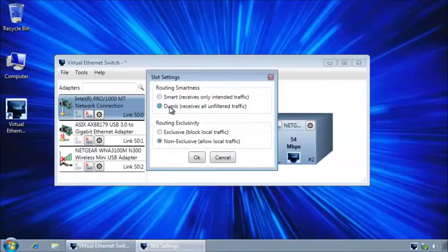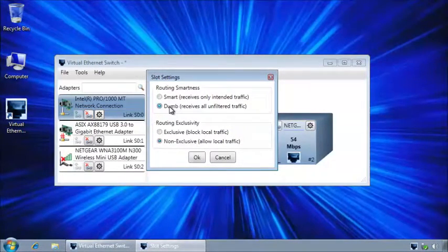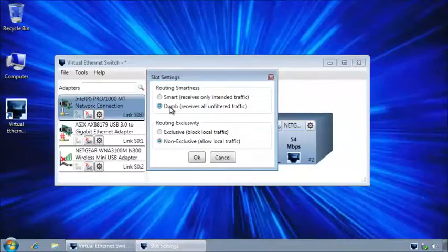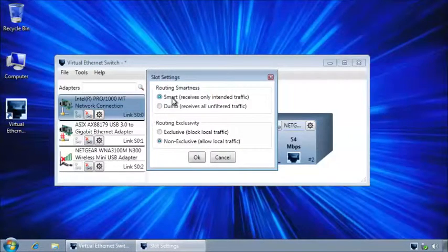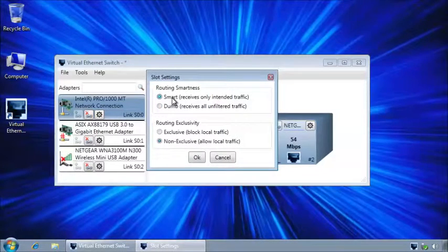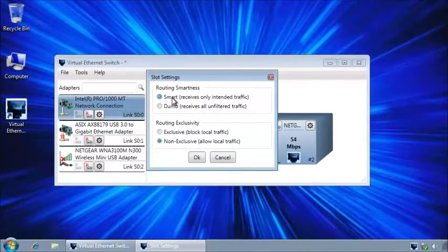This mode is usually used for network monitoring. In Smart mode, only the traffic intended for that port will be sent to that port.